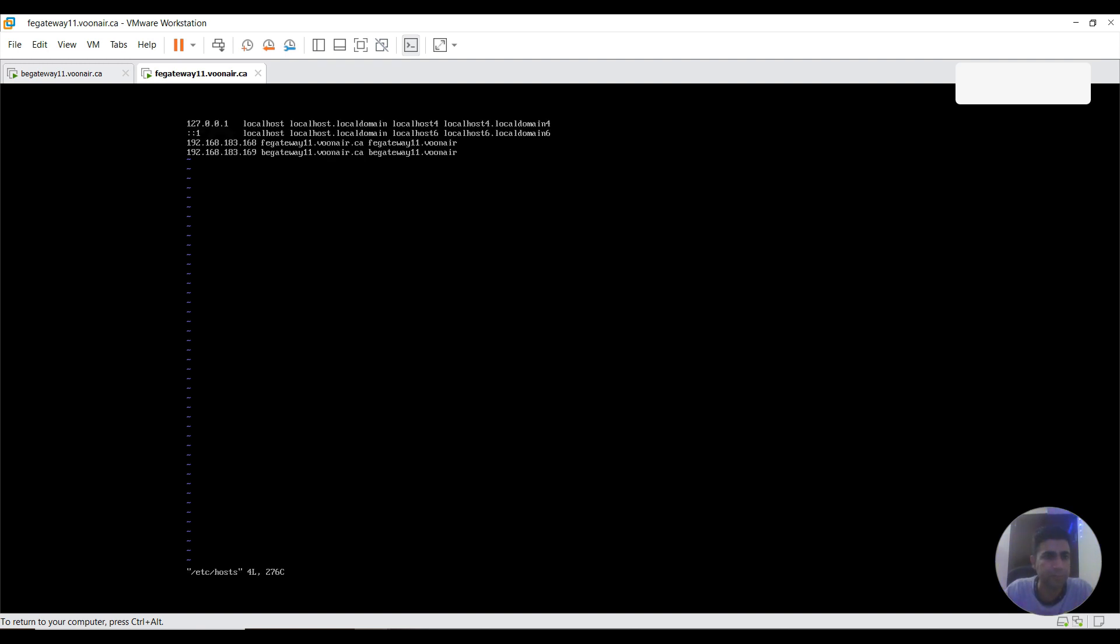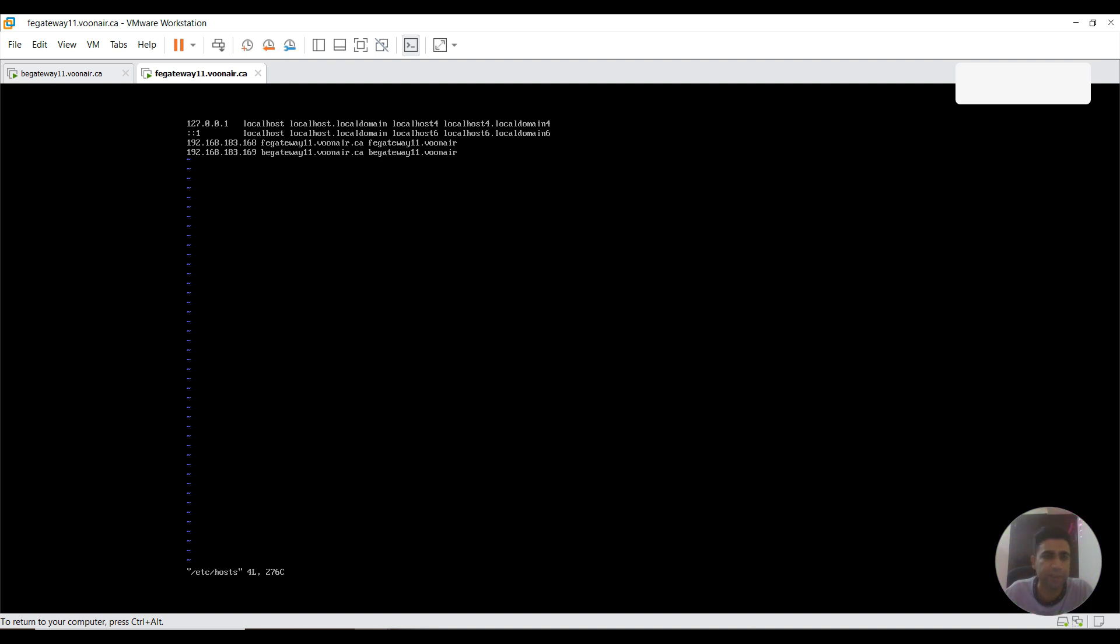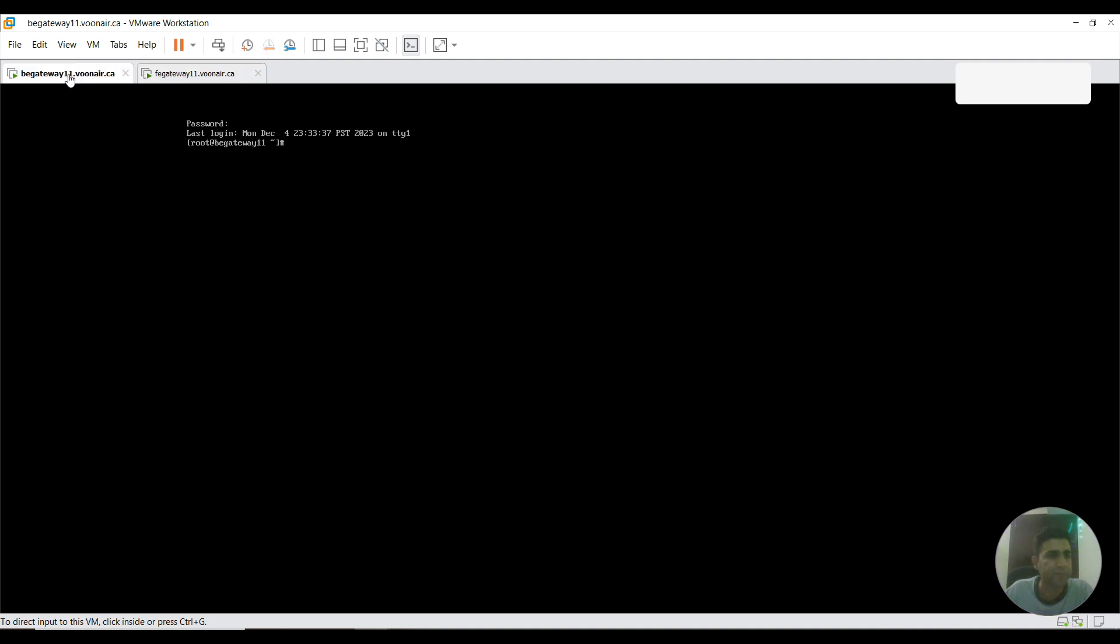As you could see, both of these entries should be here. This 168 is the IP address for front-end gateway. We need to provide its host name, then its alias. In the second line, this one is the IP of back-end gateway, then the host name of back-end gateway, then its alias. Similar configurations I need to verify here on this back-end gateway.